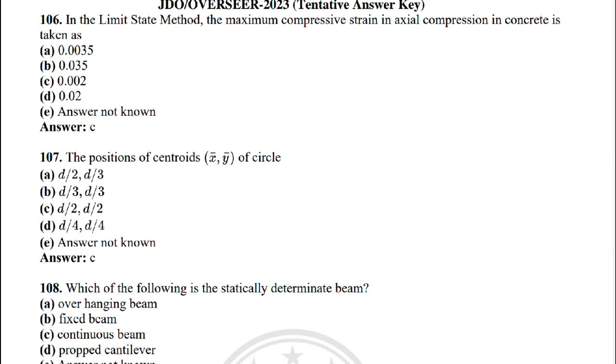Next: the position of centroid (x̄, ȳ) of a circle — the correct answer is option C: d/2, d/2.